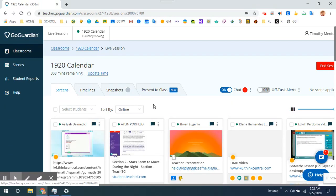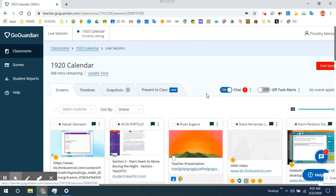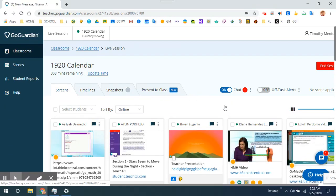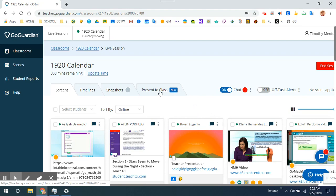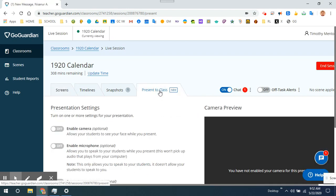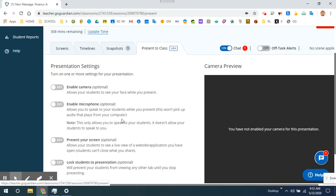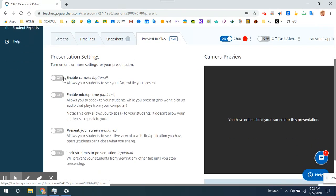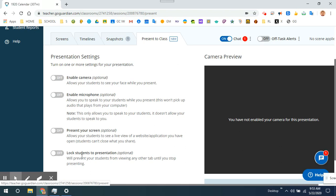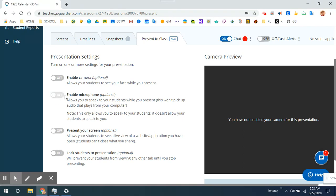The new feature is Present to Class. I can click Present a Class and I can enable a camera, microphone, I can present my screen, and I can lock students' presentation, meaning they will only be allowed to view no other tabs except the ones that I want. I'm going to enable my microphone; their microphone will stay off. It does not have that feature yet.